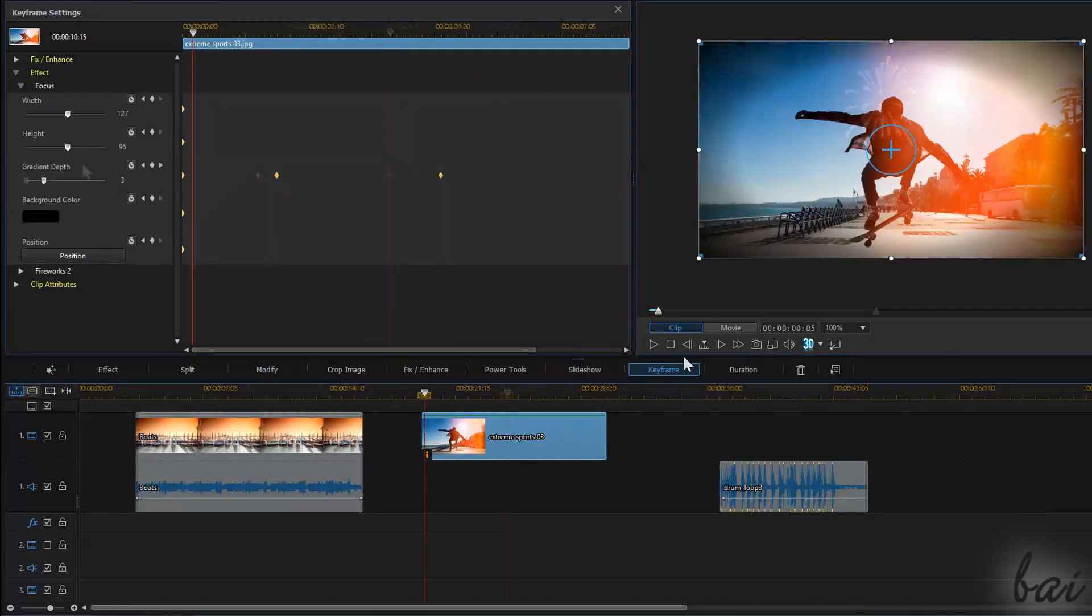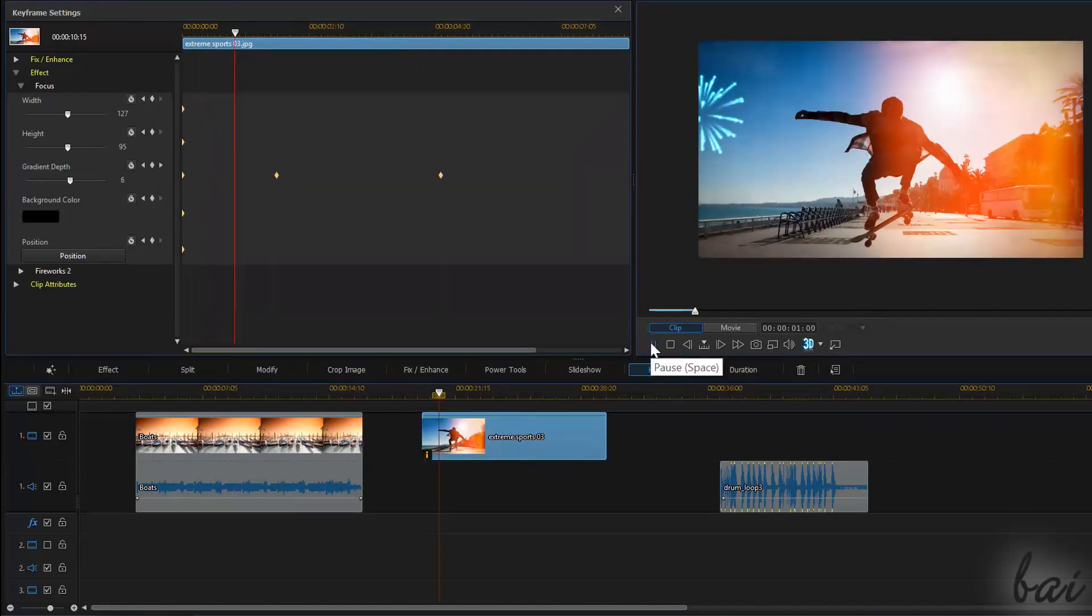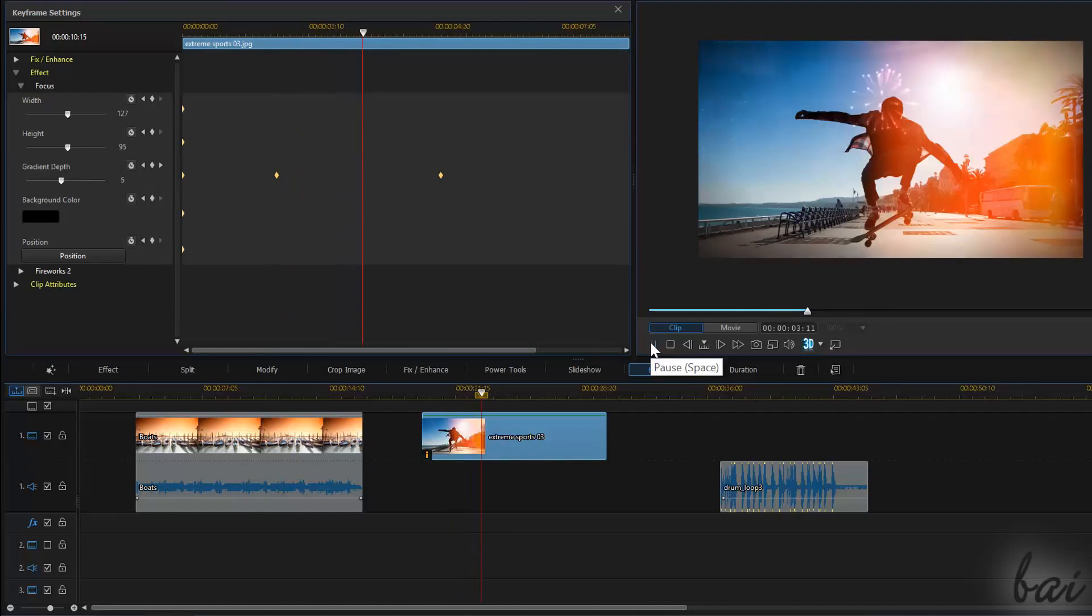If you don't know how to use the Keyframes, watch the related video in this guide.